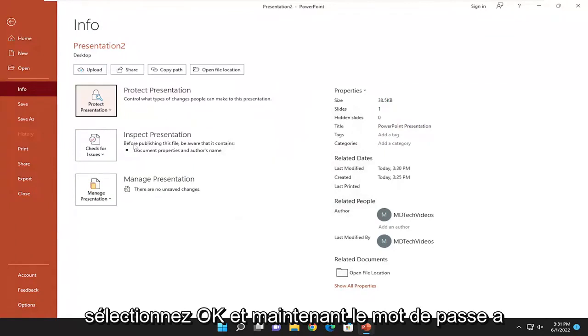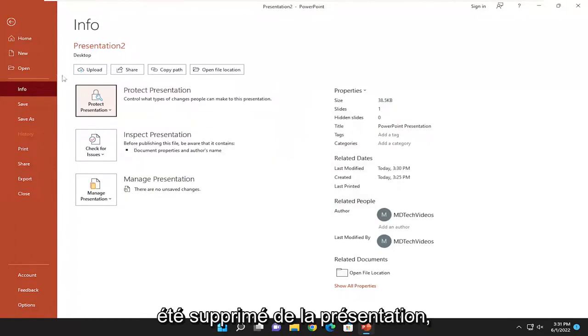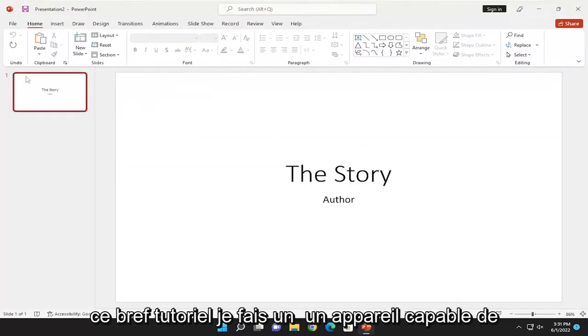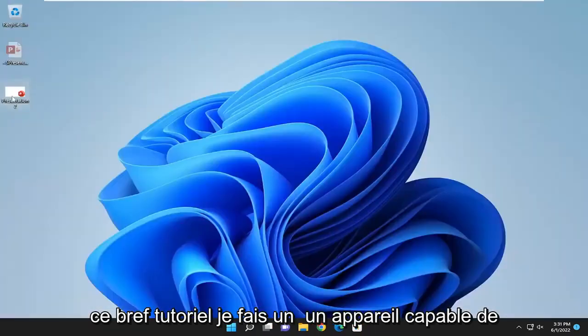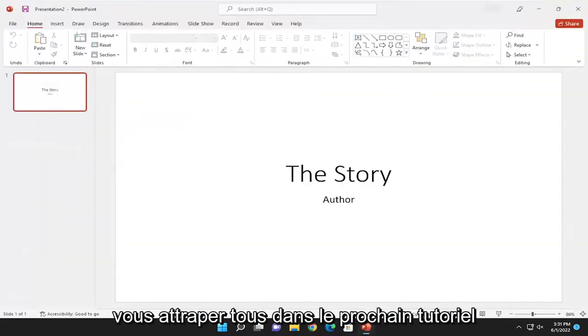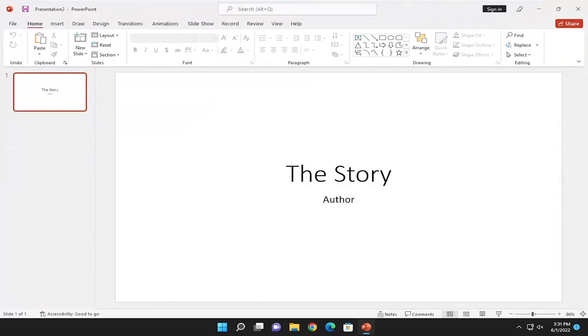Now the password has been removed from the presentation. As always, thank you for watching this brief tutorial. I hope I was able to help you out, and I look forward to catching you all in the next tutorial. Goodbye.